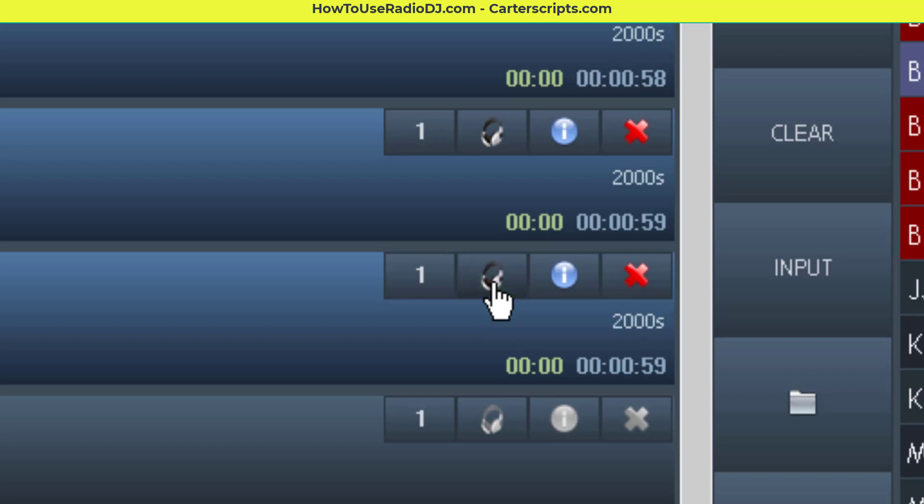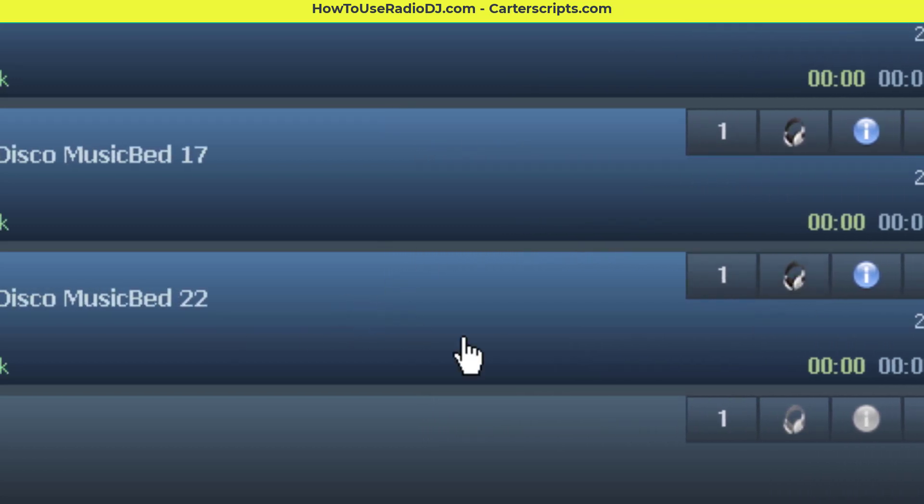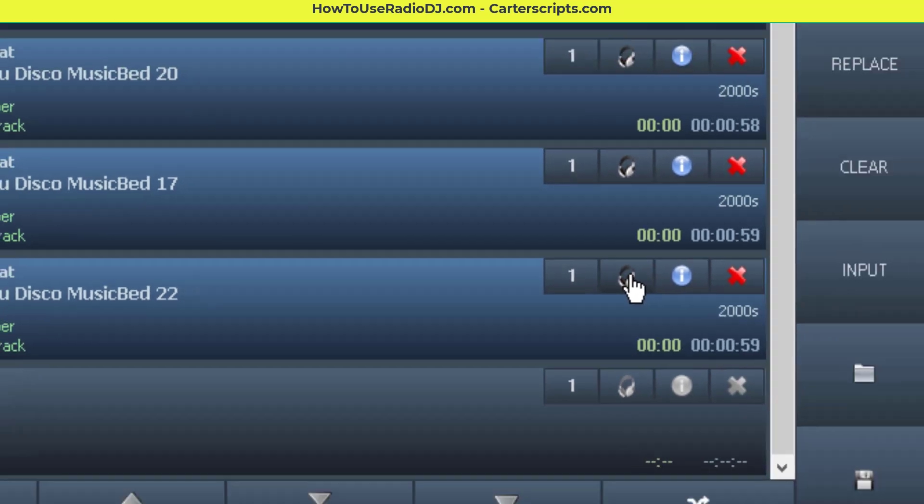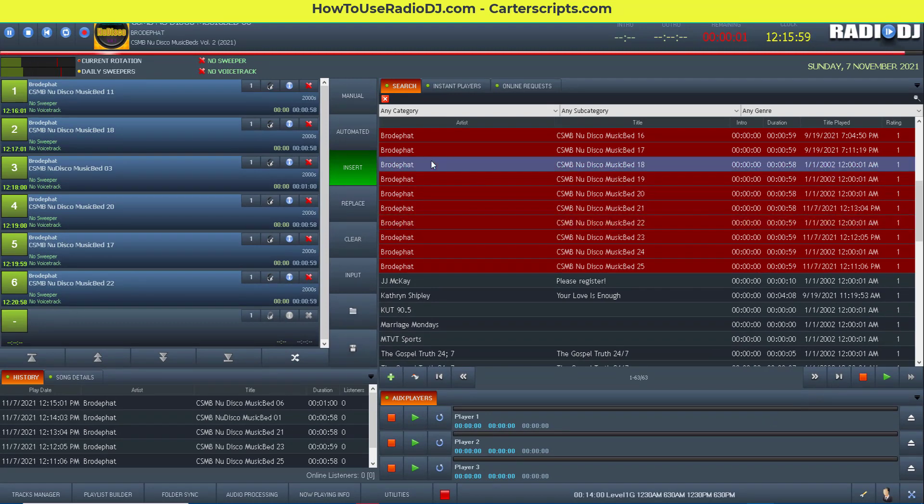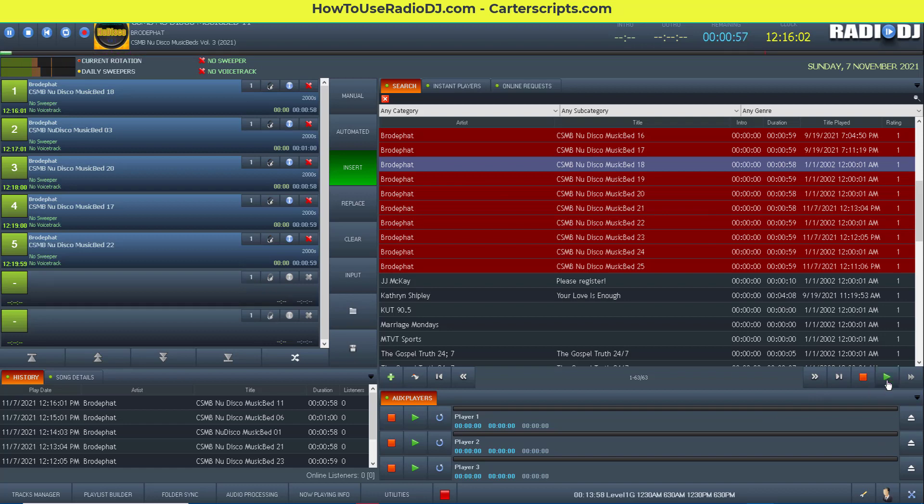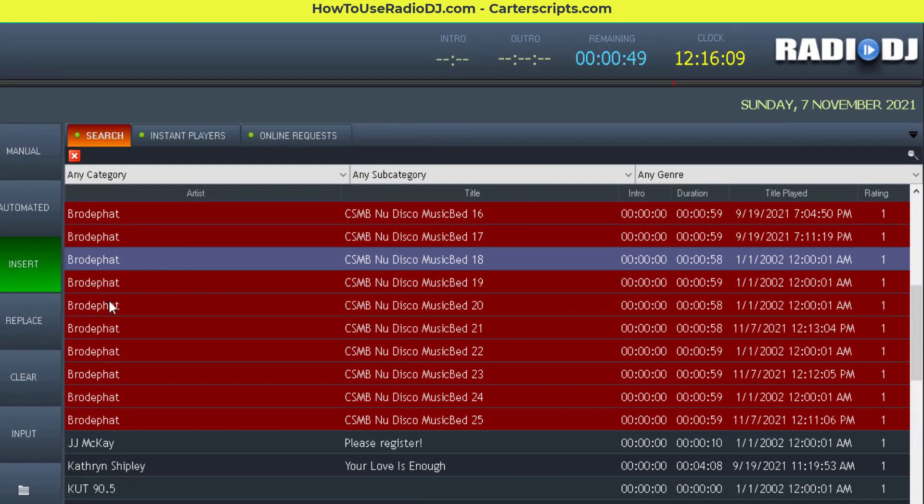When you click that, it lets you hear this track in that monitor output. You have to click it to start and click it to stop. So that's a second way you can monitor it. You can do it over here, hit this play button, and you can also do it right in the playlist.